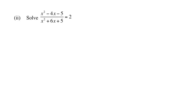Solve x squared minus 4x minus 5 divided by x squared plus 6x plus 5 equals 2. In the previous question, you were given the fraction without the equals 2 part and you needed to simplify it. But like I said, I'll do the whole thing again.